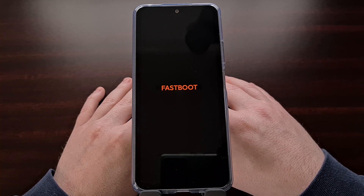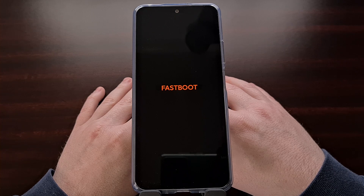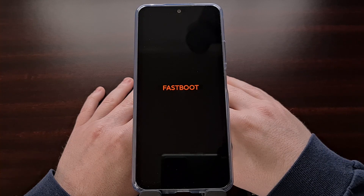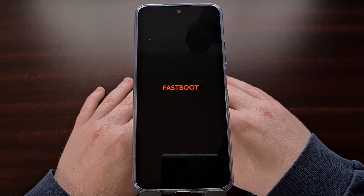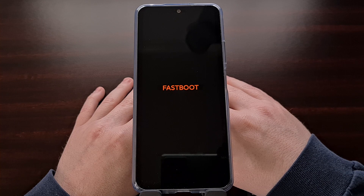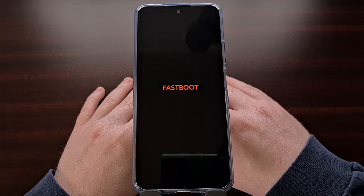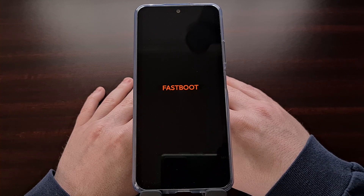Now I also know that some people will accidentally boot into fastboot mode on their Redmi Note 12 smartphone. You just saw how easy it was to boot into this special boot mode, and this can happen randomly due to the way MIUI is designed, or it can happen on accident from using a case or from something else holding down that volume button while the phone is trying to boot back up.